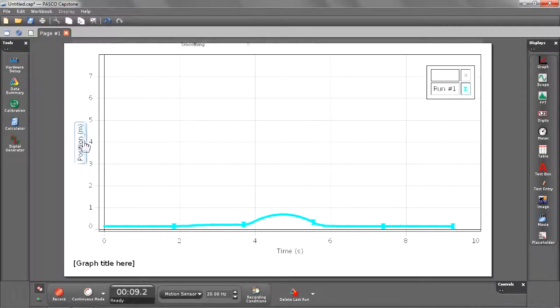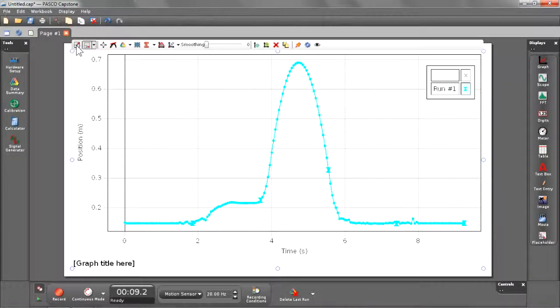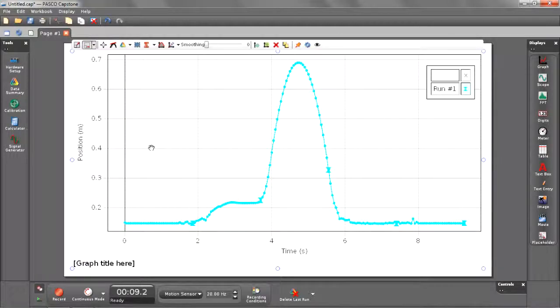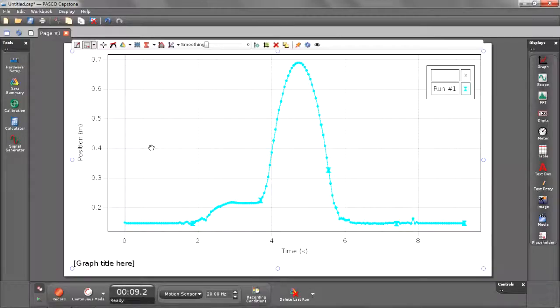After we stop recording data, we can scale it. As you can see, we have a nice smooth curve showing the cart going up and then coming back down the track.